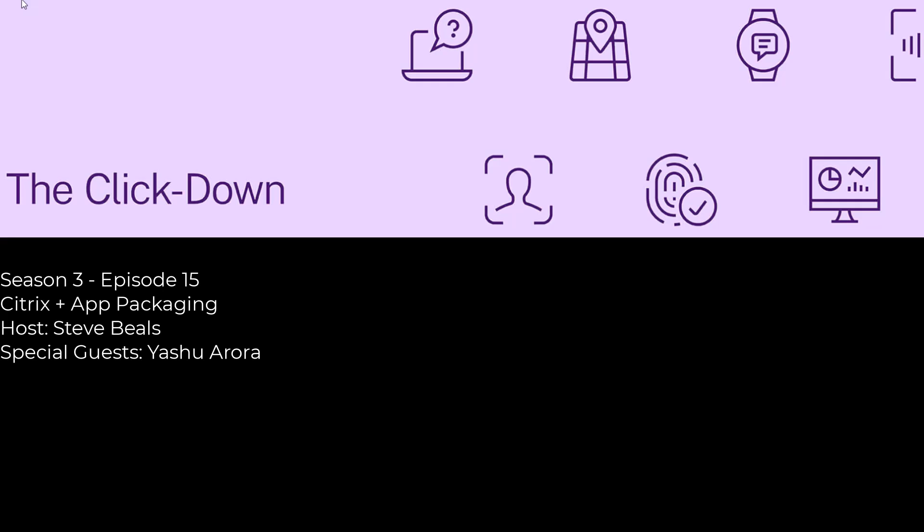That sounds like a great feature enhancement there. So when we think about the admin side of things, what should our admins keep in mind when they're starting to use these and pilot these changes with Citrix functional levels and things of that nature?